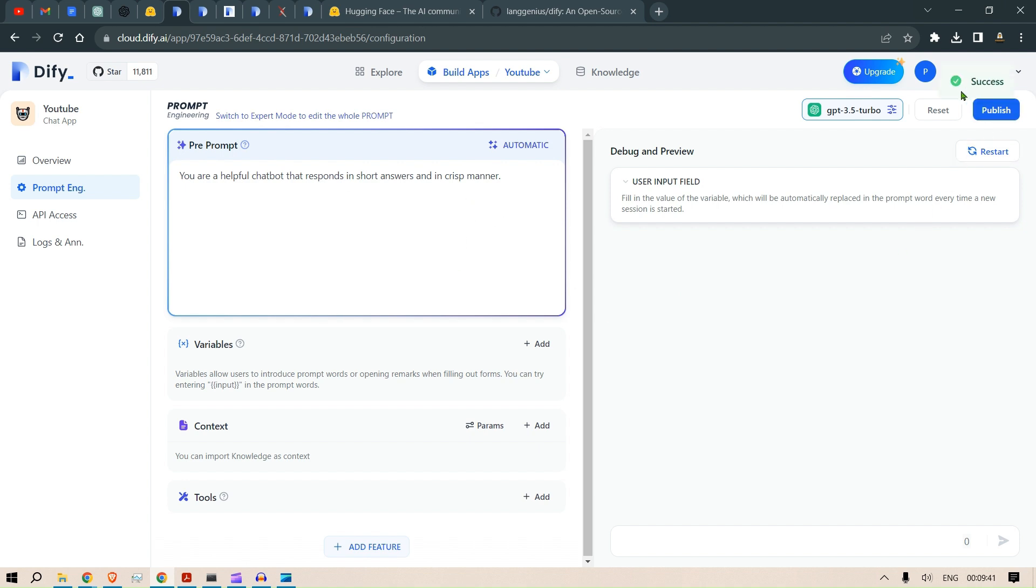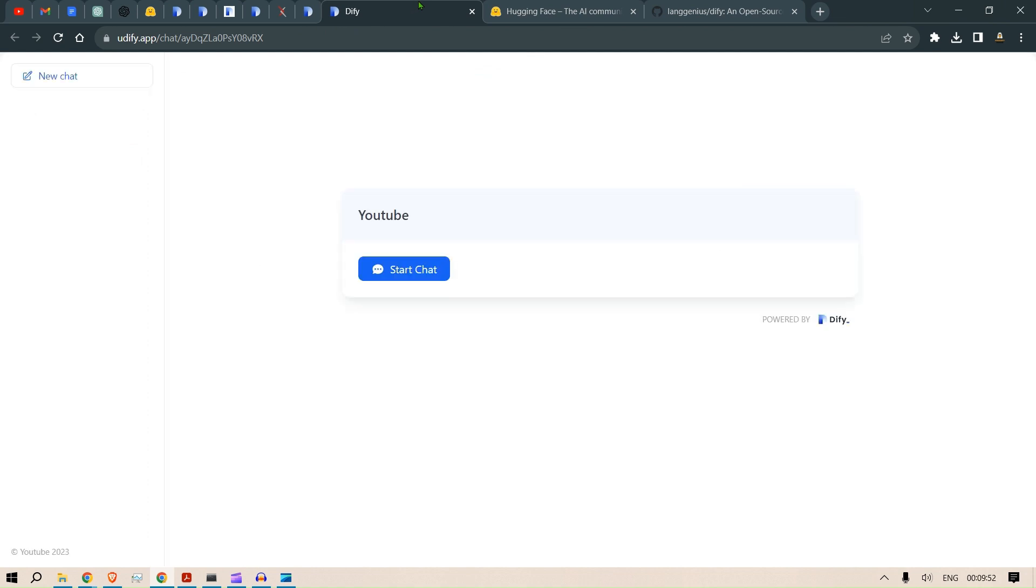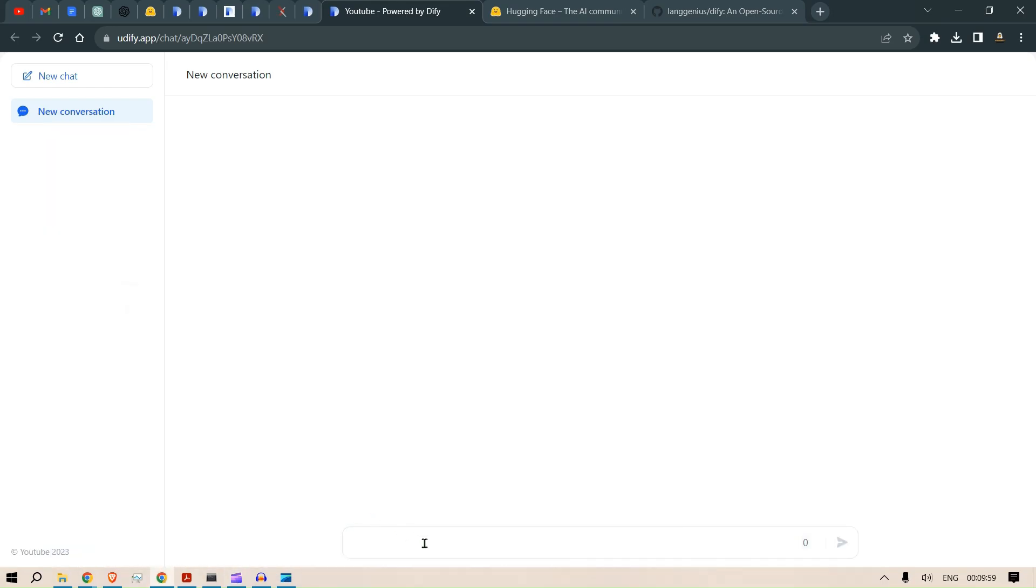This will put out a success message. If it's success then it's done. You can go to Overview again and click on Preview. This will open up the chatbot. Now you can start chatting with this bot. For chatting, let's print out a famous example: 'Tell me a joke.'